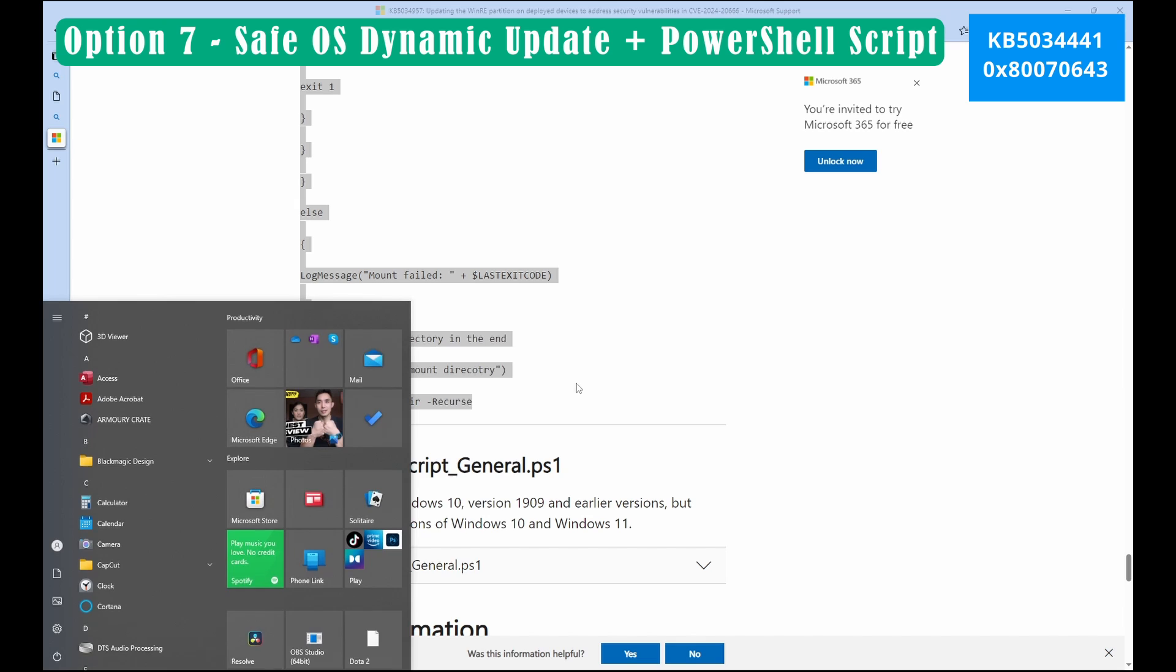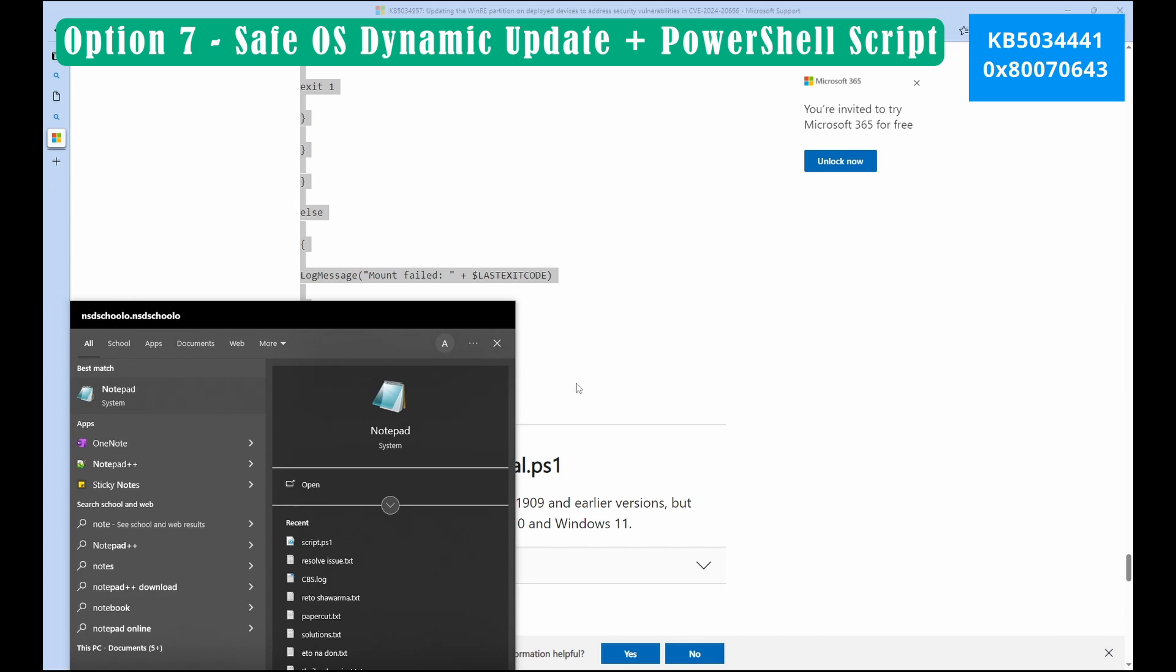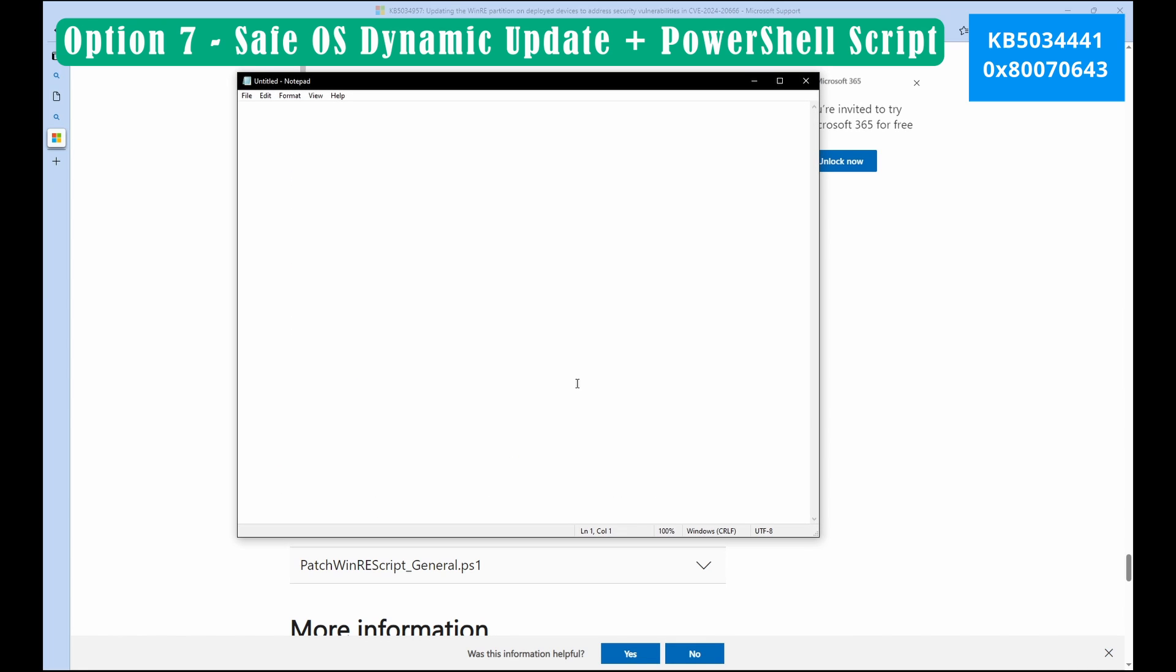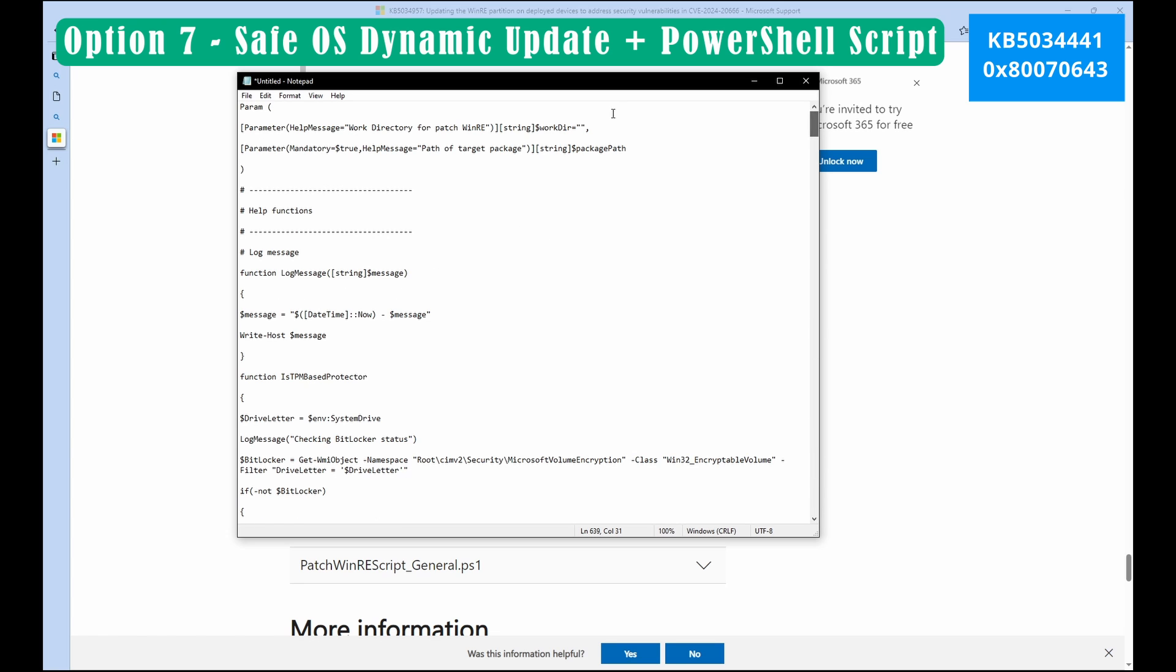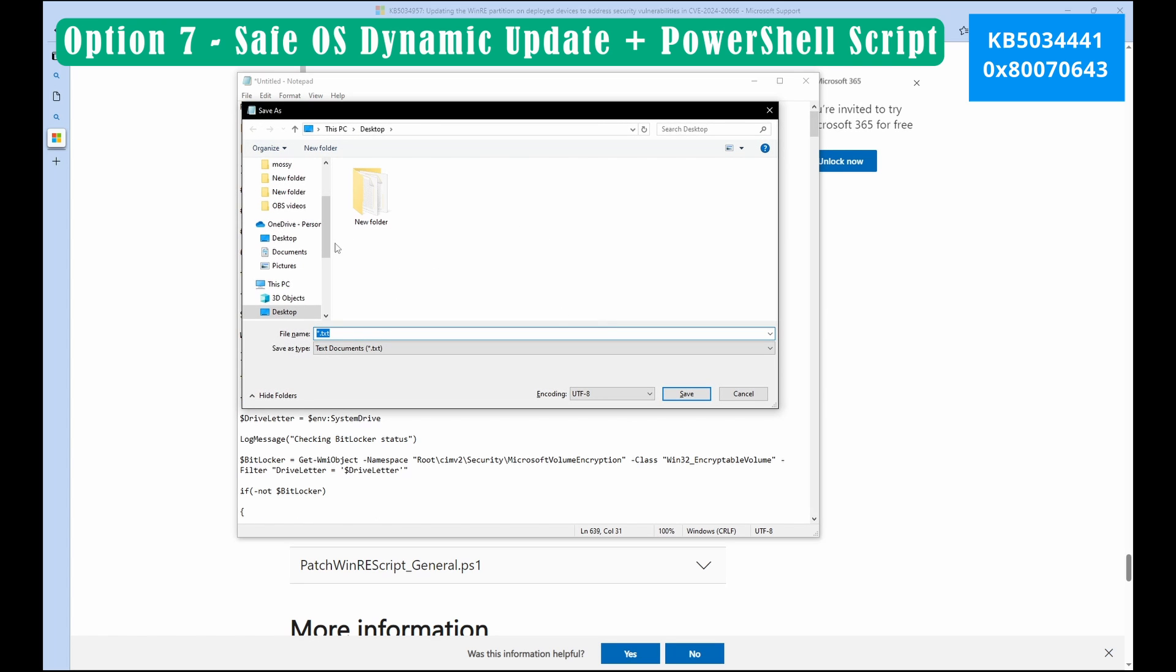Next to do is open your notepad and then paste the script. Okay. So we are going to save this as PowerShell script. Choose your location for the file and then type script.ps1. Remember script.ps1. And then press save.